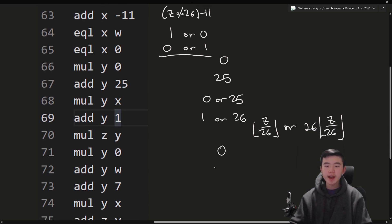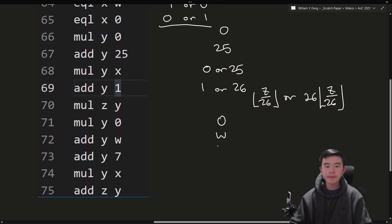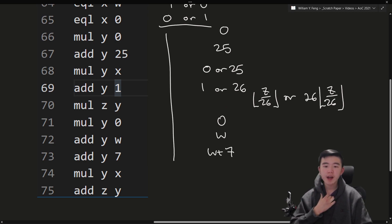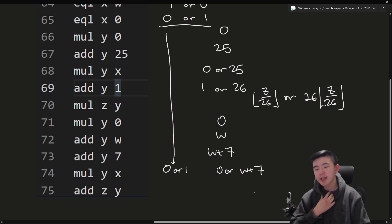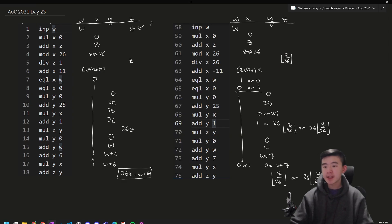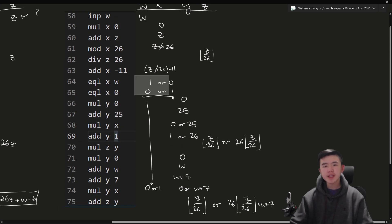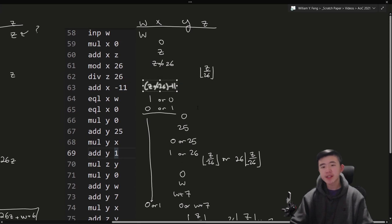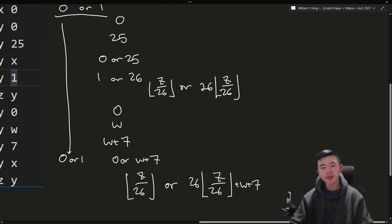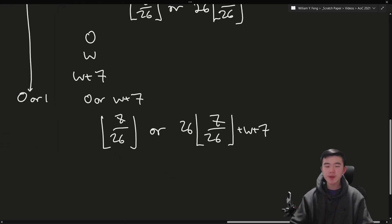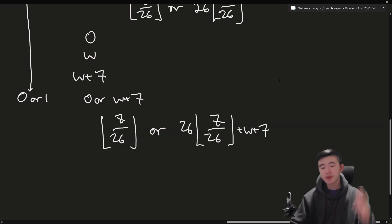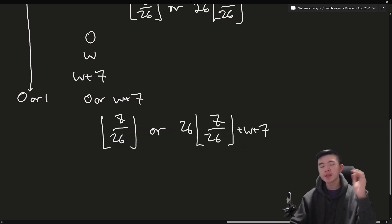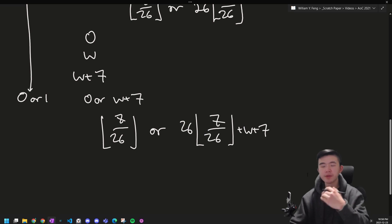Adding 1, we get either 0 or 26 for y. We multiply z by y. So this is important. We either get z over 26 or 26 times z over 26. Now we reset y again. We add w to y. We add 7 to y. We multiply y by x. So we're going to get either 0 or it's going to stay the same. So 0 or w plus 7. And then we add the value of y to z. And then at the very end, we have two cases based on whether this condition over here, whether x, whether this is equal to w or not, the input integer again. And based on whether that is true or not, we end up with either z over 26 rounded down or 26 times z over 26 rounded down plus w plus 7.